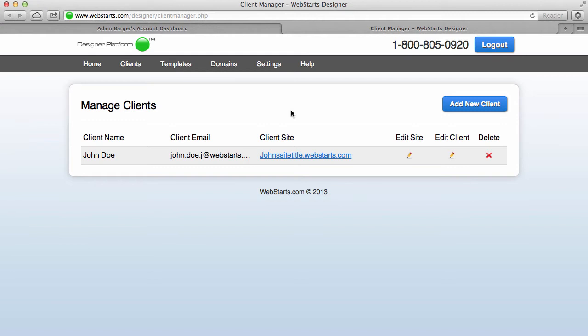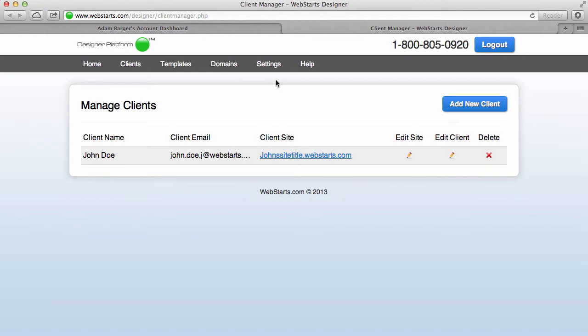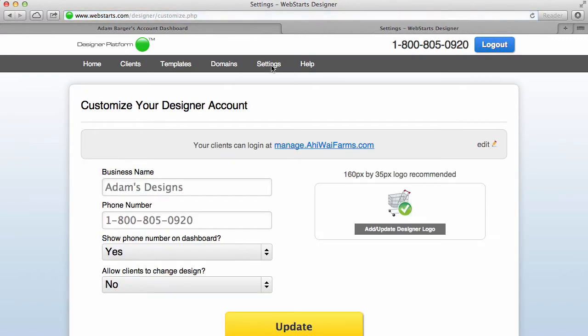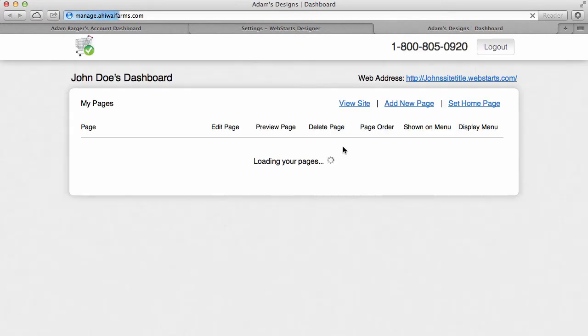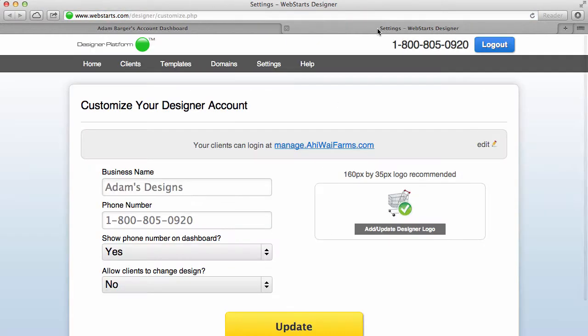To customize the look and feel of your designer platform click on the settings tab. Now notice here you can upload a logo for your website. Now this logo will appear when you give your clients this link to log in and manage their site.